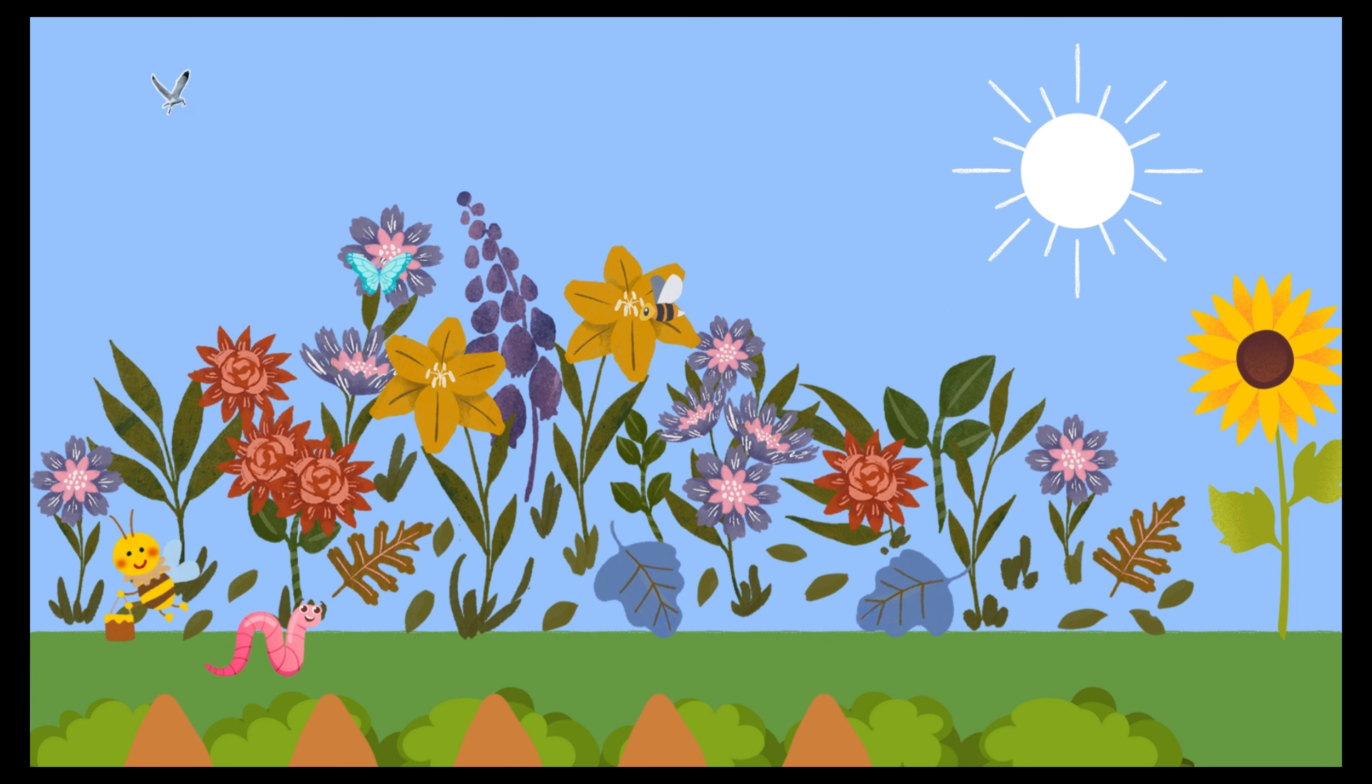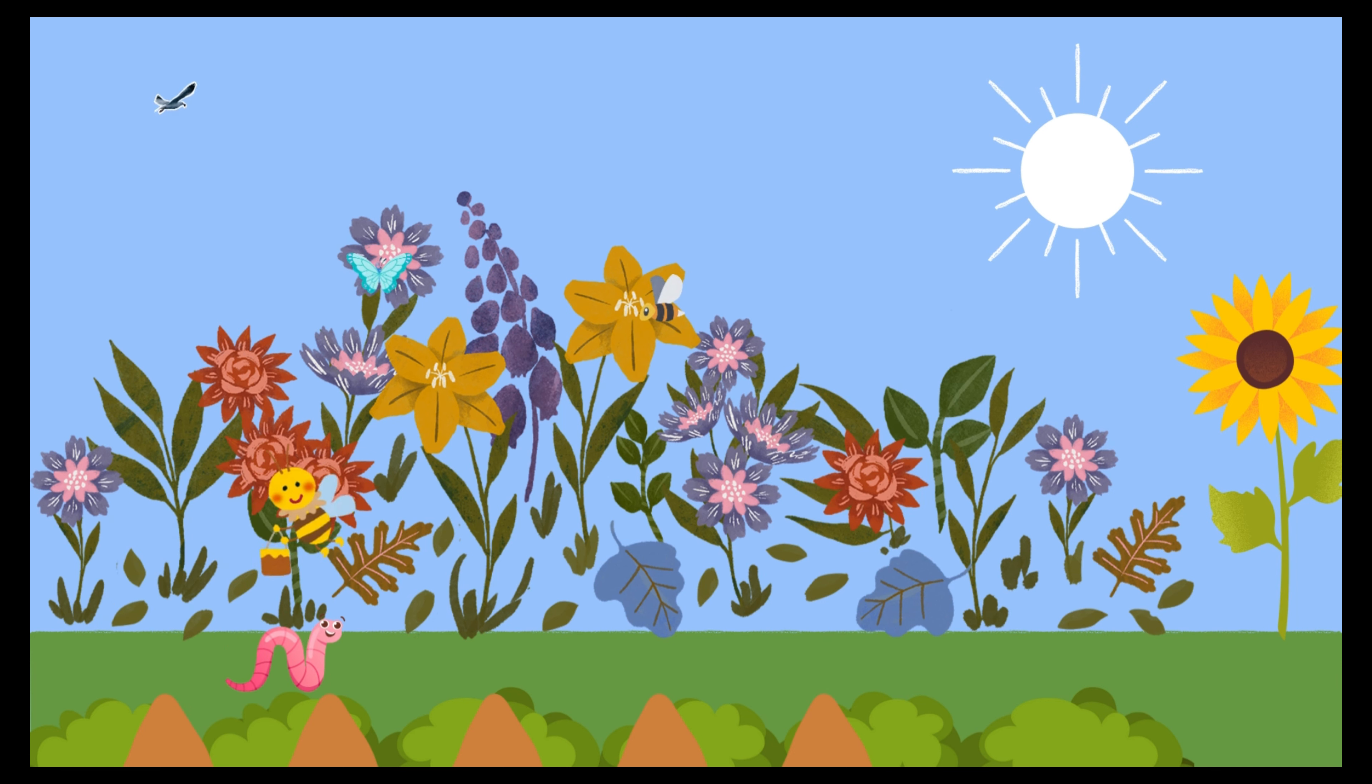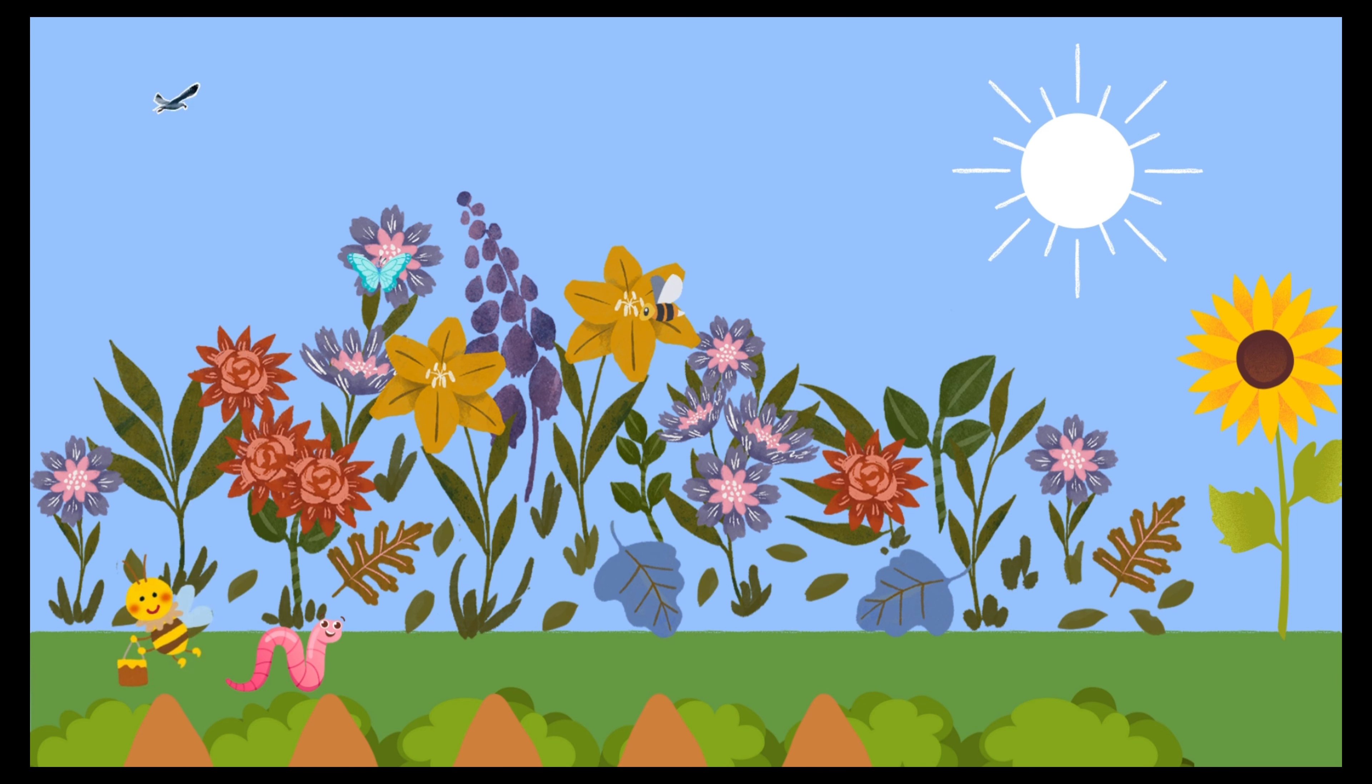The flowers look so colorful today. Yep. I love the sweet taste of the flowers. It gives me energy to keep buzzing around.